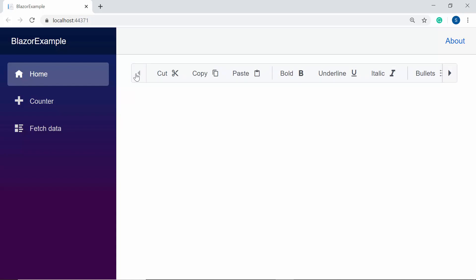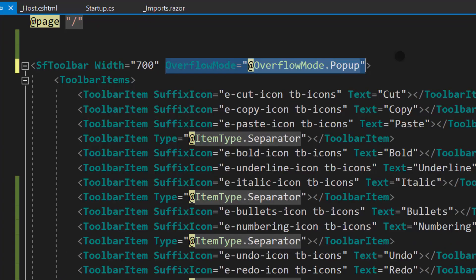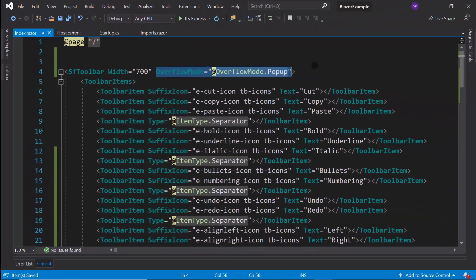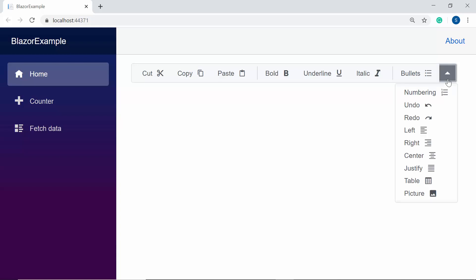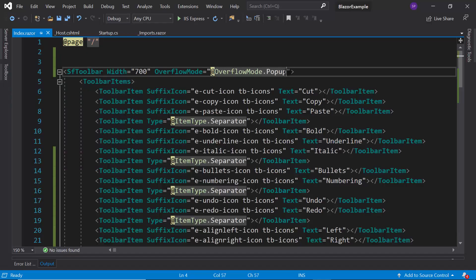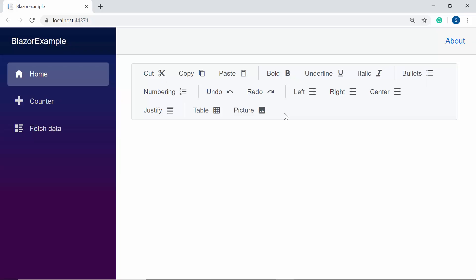In case I want to display those overflowing items in a popup, I need to define the OverflowMode property and set its value to Popup. Here you can see the toolbar — when I click the down arrow, you can see the popup that displays the overflowing items. Suppose if I want to display those overflowing toolbar items in multiple rows, then I need to set the OverflowMode to MultiRow. Now you can see the toolbar items getting displayed in multiple rows.